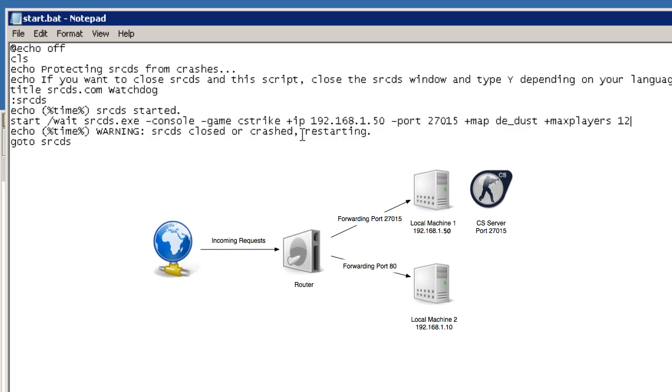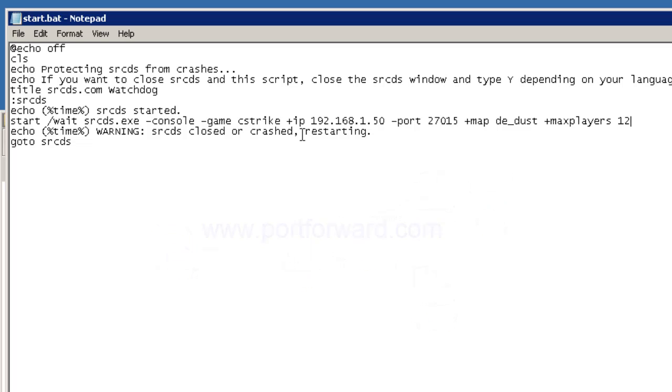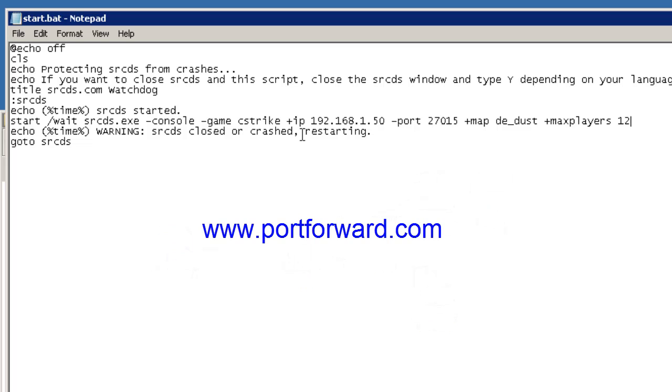I'm not going to go into how to port forward for now as you will all have different routers. But basically you'll need to port forward 27015 through your router to your game server computer. A good place to start would be by going to the website www.portforward.com and looking at port forwarding guides under the router section.